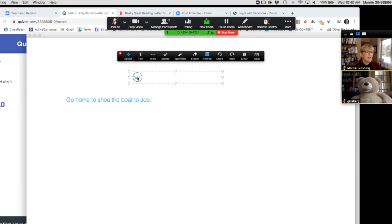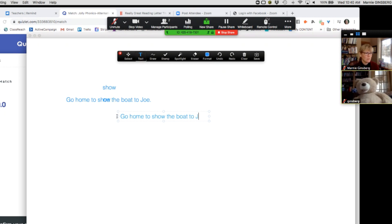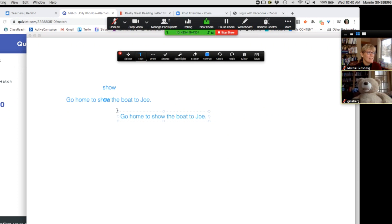We'll select this and stick it over that — there may be better technology, but I'm just going to fix it for the student. Yes, this is the way we write the word 'show.' Go home to show the boat to Joe. As a teacher, I would rewrite it. A classic Reading Simplified activity after write-it is to underline or highlight in some way the target spelling.